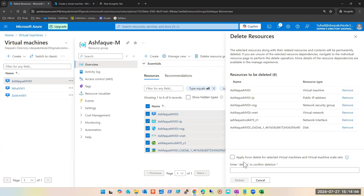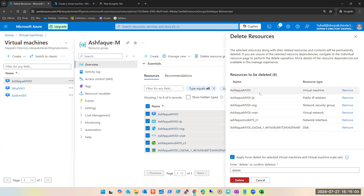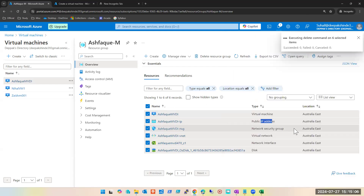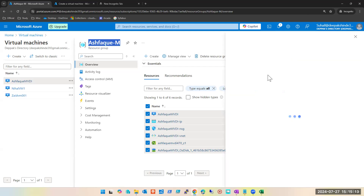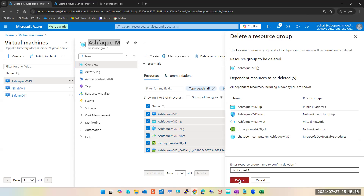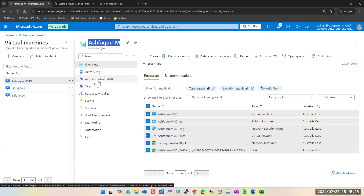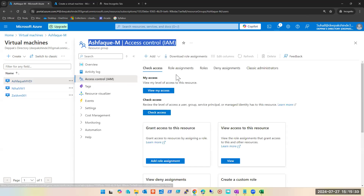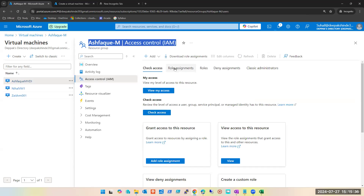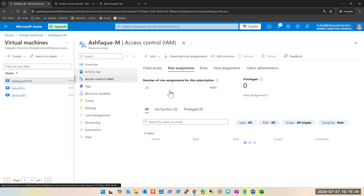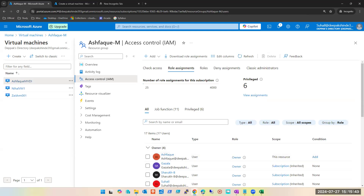Now I'm deleting all these resources. By the way, being an owner at the subscription level, I can directly delete a resource group as well. Can someone else delete their resource group? Yes, because they are an owner on their own resource group — that is the reason they were able to create it. You are also an owner at your own resource group, so you can delete it.